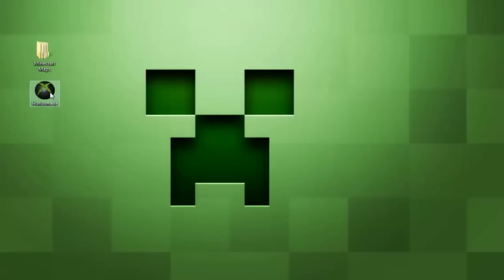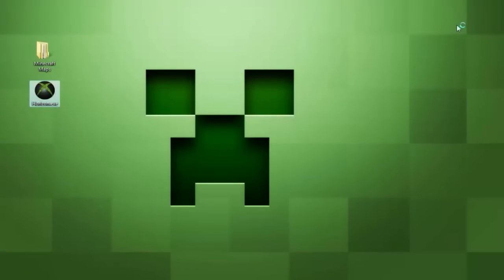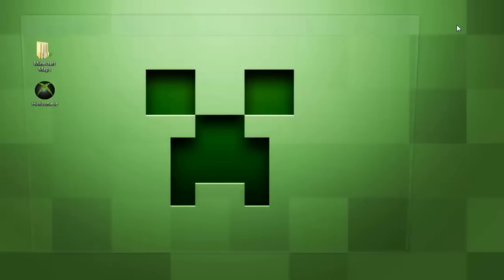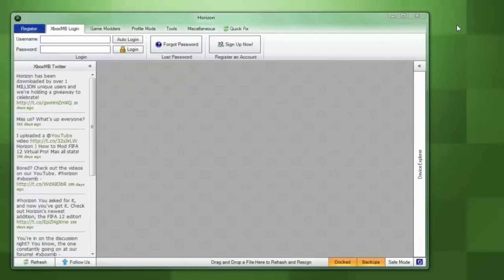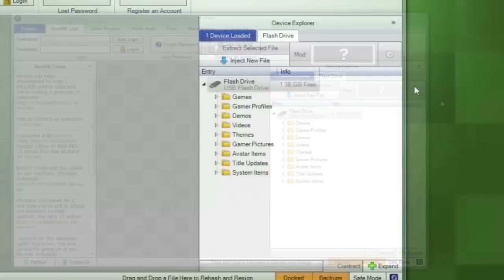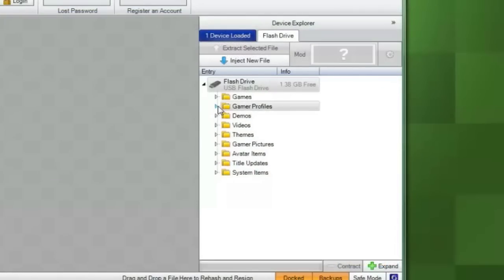So you're going to want to minimize this folder for now and we're going to open up Horizon. It tends to be a slow program that takes a while to load up so you're going to need to be patient. Once the program starts up you'll see a box pop out from the right and that tells you that it immediately recognized your USB flash drive. You will see all the same folders that were on your USB and if you press the little arrow next to gamer profiles you should see the profile that you originally placed on it mine being Minecraft Tut.